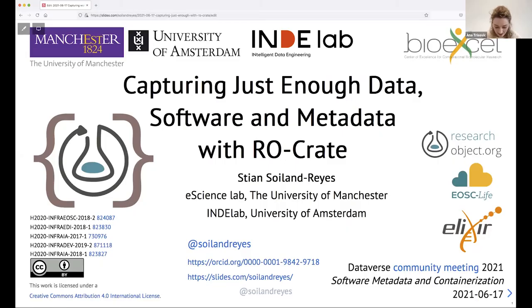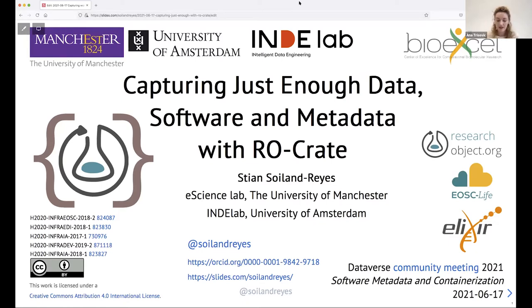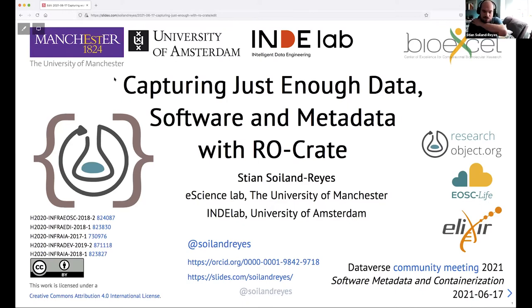Our next speaker is Stian Soiland-Reyes. He is a Technical Architect and Research Associate at the Computer Science Department at the University of Manchester, co-founder of the Research Object approach, and co-lead of the RO-Crate approach. Thank you so much for joining us — the floor is yours.